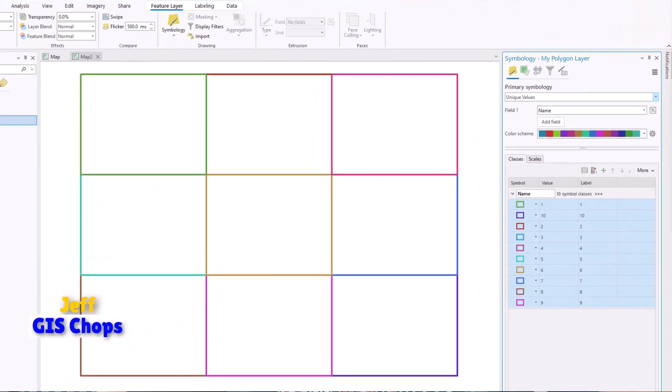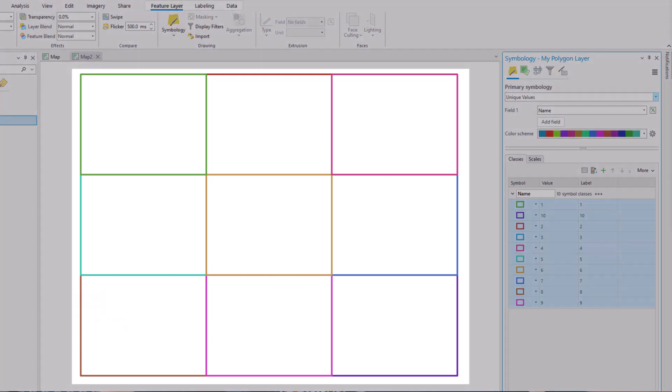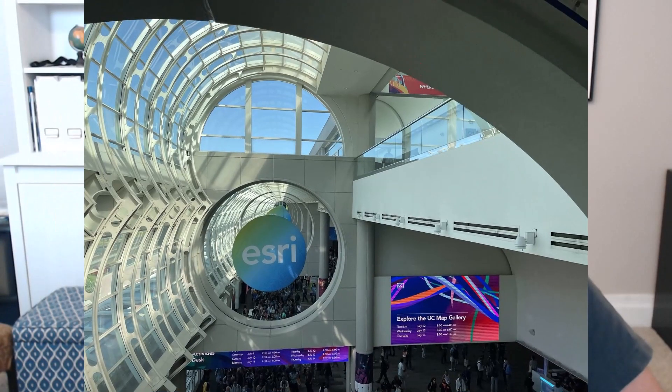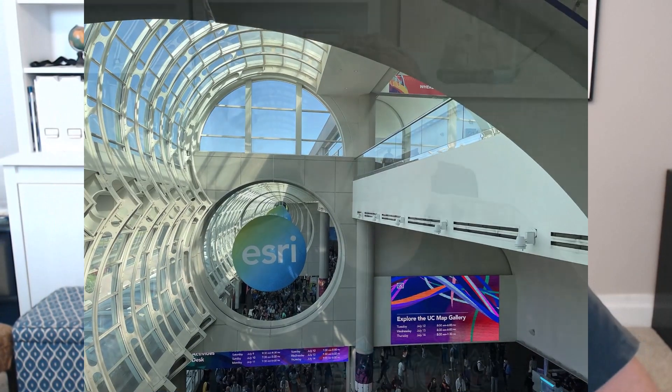Hey, what's up everybody? It's Jeff from GIS Chops. With this video I'm gonna show you how to symbolize the outlines of polygons based on a color ramp — it's trickier than you think. Then I'm gonna report on the Esri 2022 User Conference, my experience there. Then I'm gonna go off on an old man rant about something that happened this past weekend. So stick around to see what caused my blood to boil a little bit.